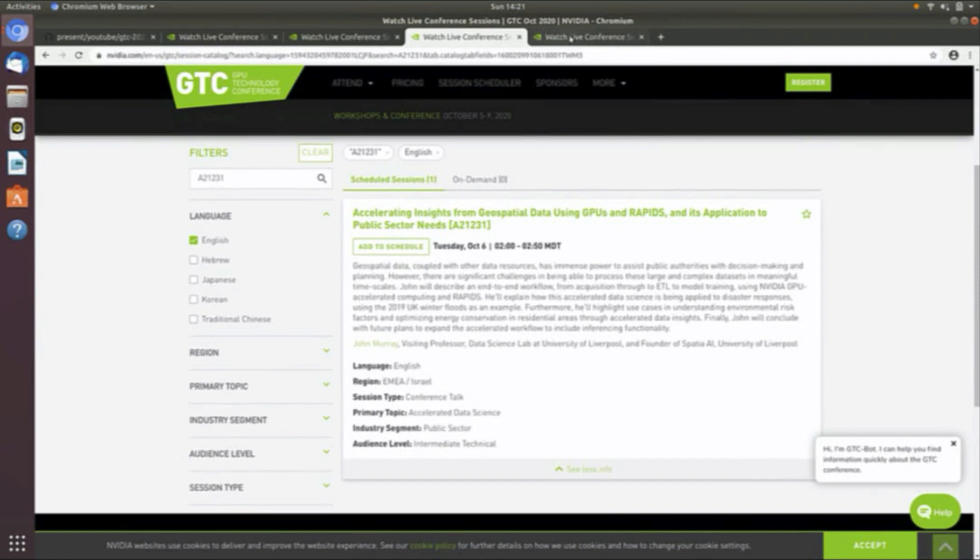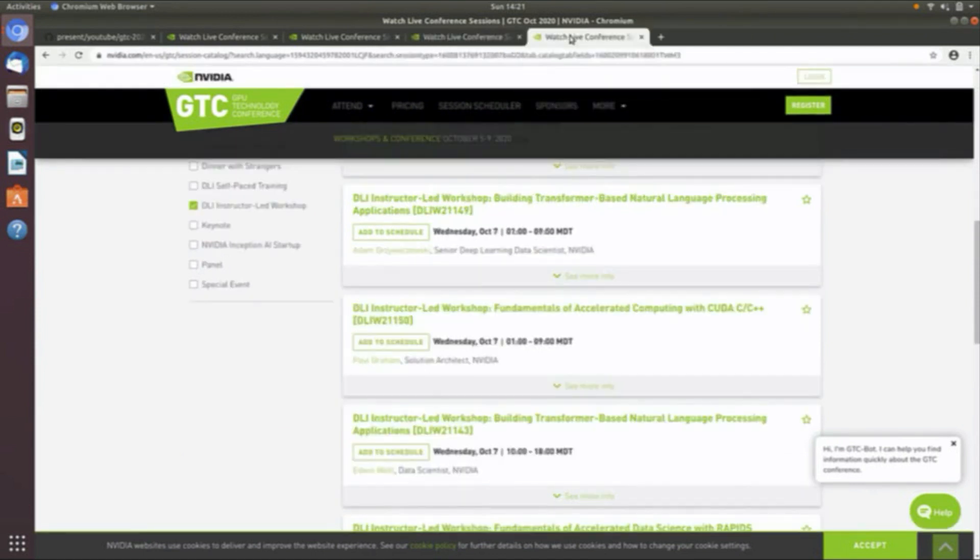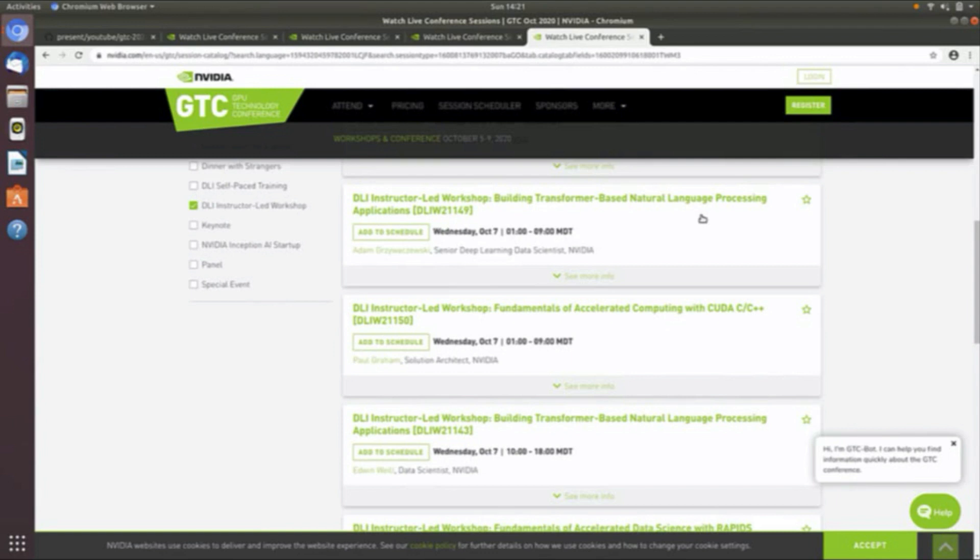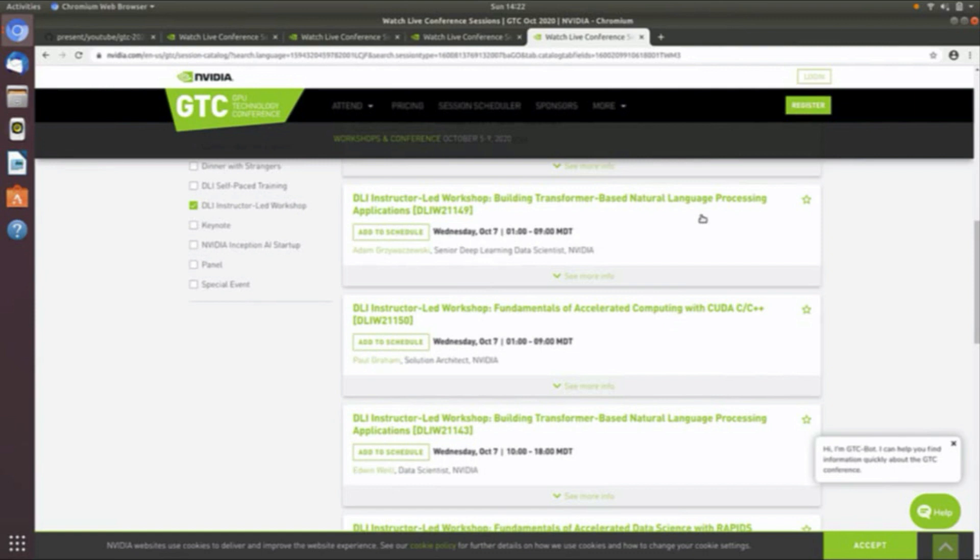Finally, there are also instructor-led pretty much one day courses. These cost additional money and I did pay for one of these. I am doing the DLI instructor-led workshop on building transformer-based natural language processing applications. I really want to take my course a bit more into transformers, which I have just not worked with a great deal yet myself. So I'm really looking forward to this course. It's also by Adam, senior deep learning data scientist. These senior deep learning data scientists are really hard working at NVIDIA. You see a lot of them on these presentations at GTC.